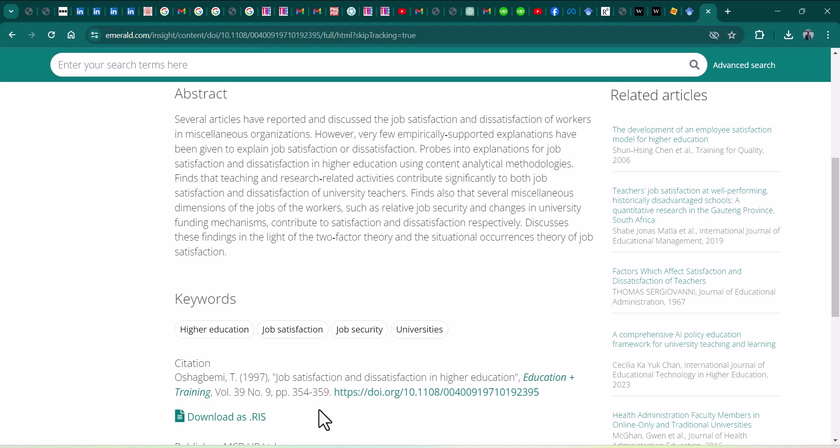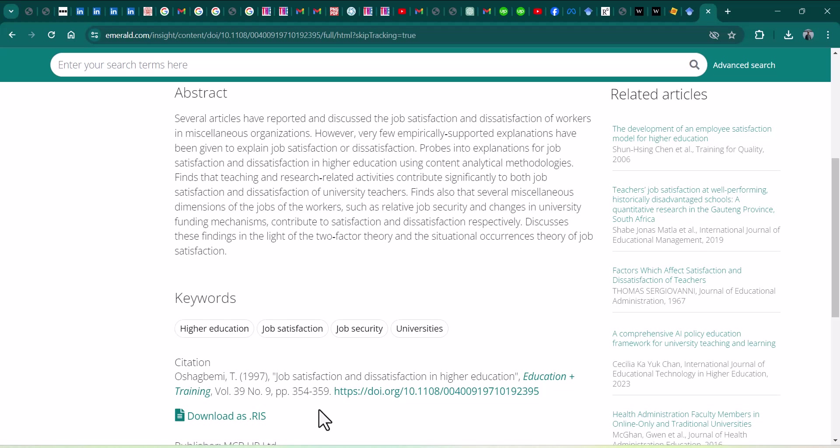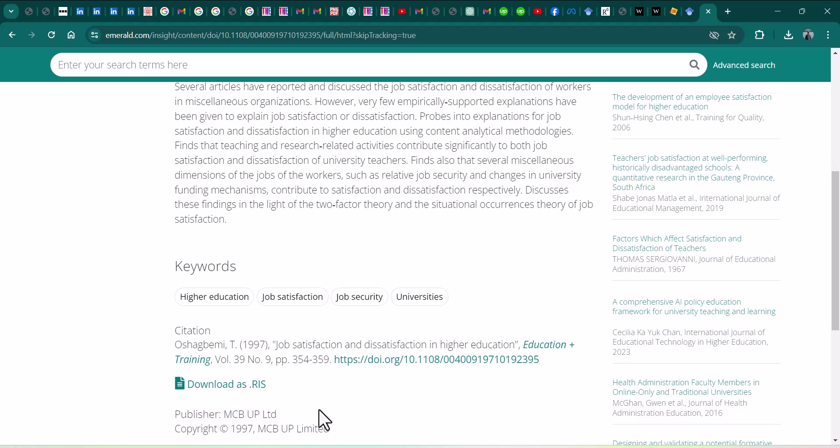But the real problem is when you have the PDFs. Then it is a bit challenging to find out the journal name and the other related information.